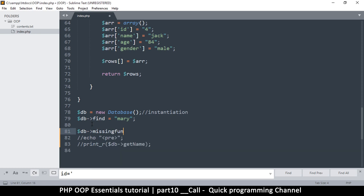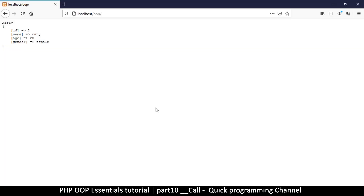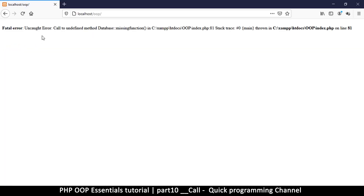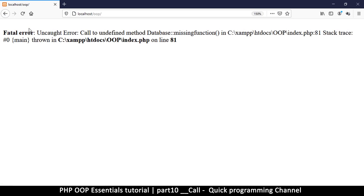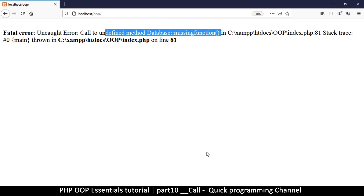So I'm going to call a missing function — this is definitely a function that does not exist in the class. Let's see what exactly happens when I do that. If I refresh the page you'll see it gives me an uncaught fatal error: call to undefined method — missing function.